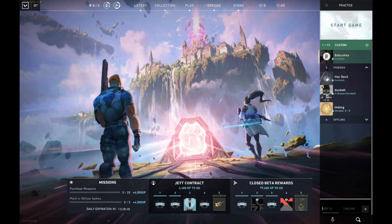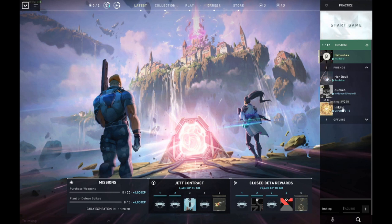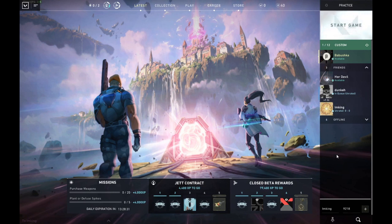So if I wanted to add 'I'm King' and I didn't have him in my friends list yet, all I would have to do is click, type 'I Am King', and right here for tagline put '9218', then click right here and it would send the invite.